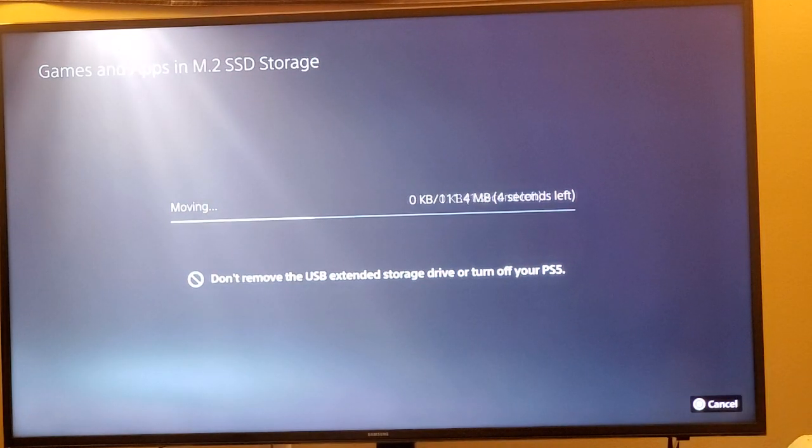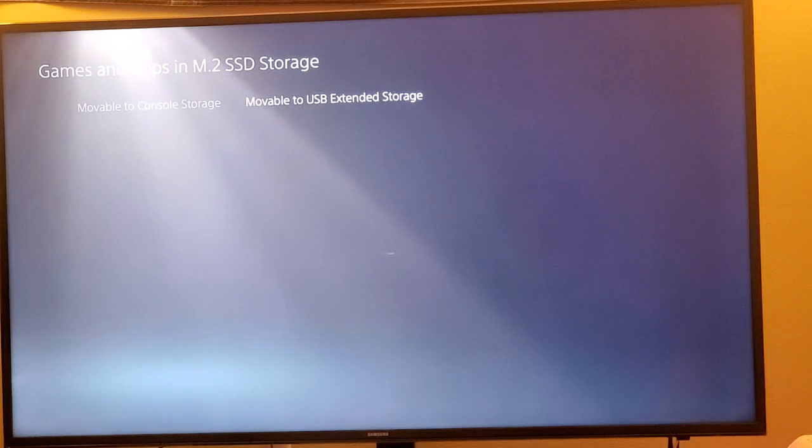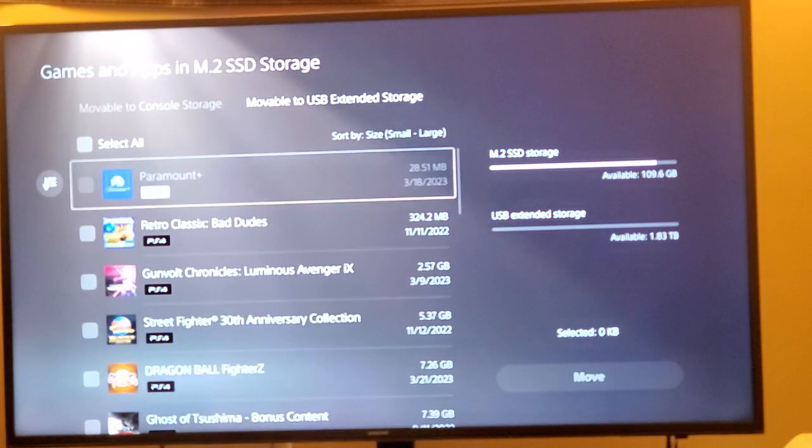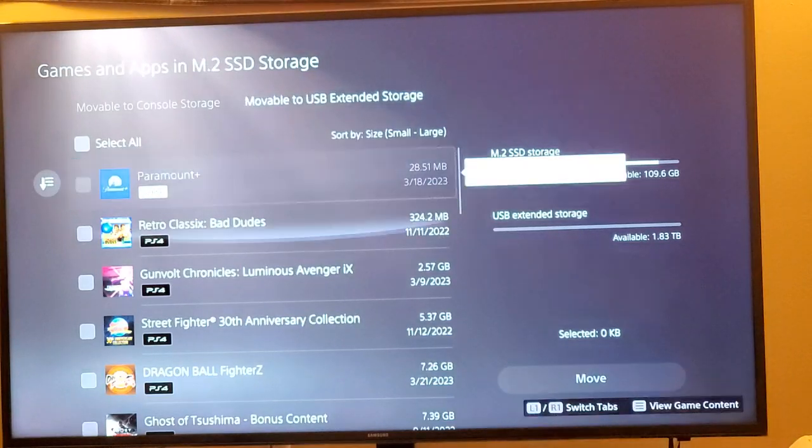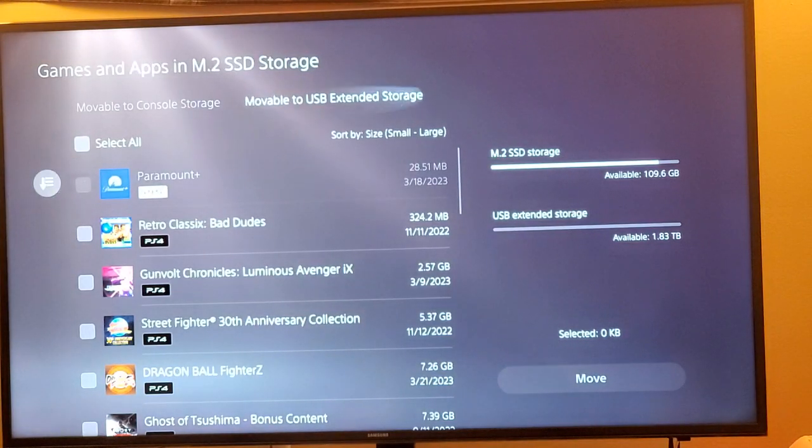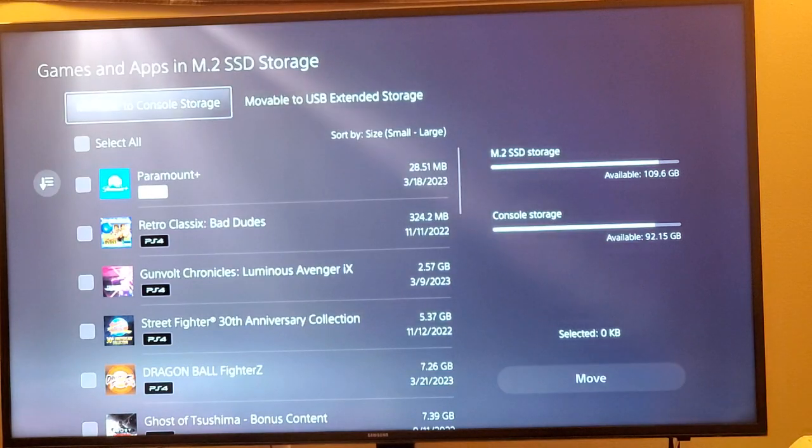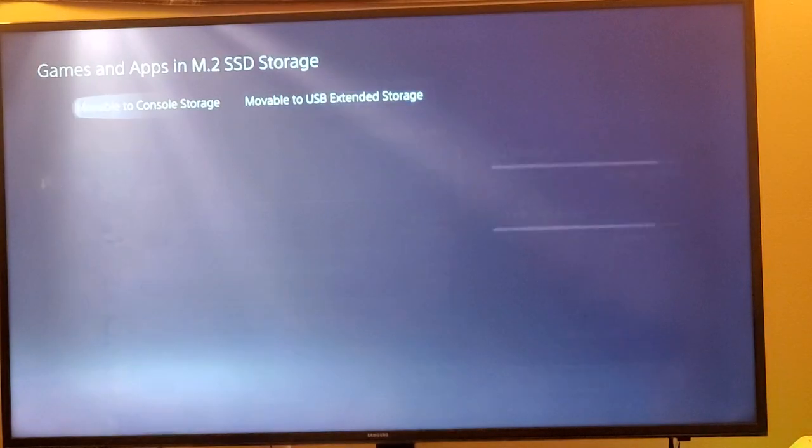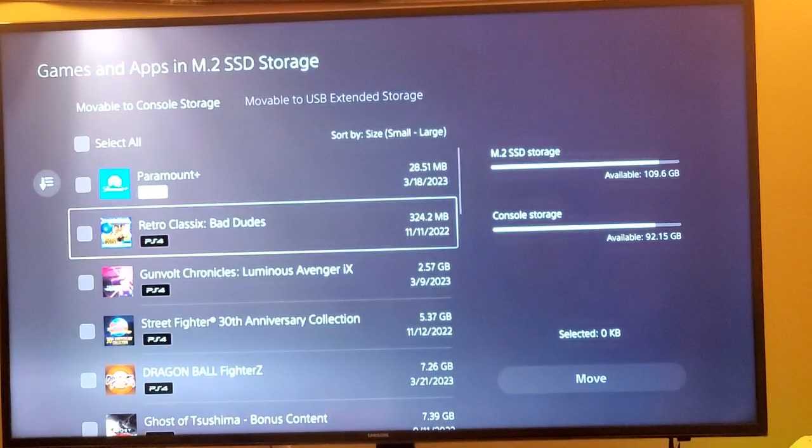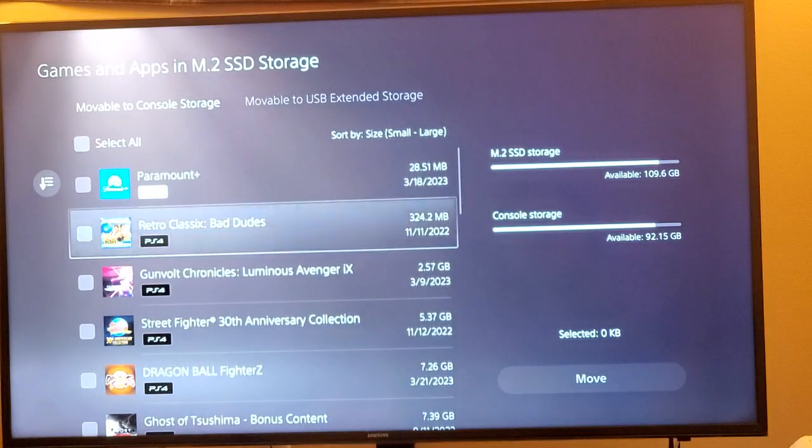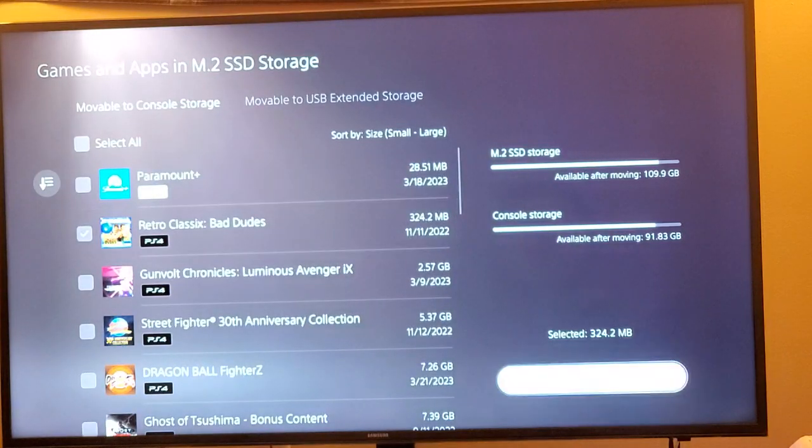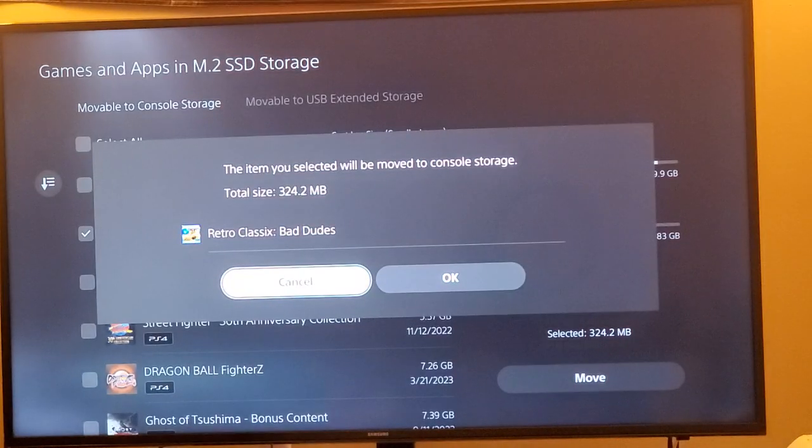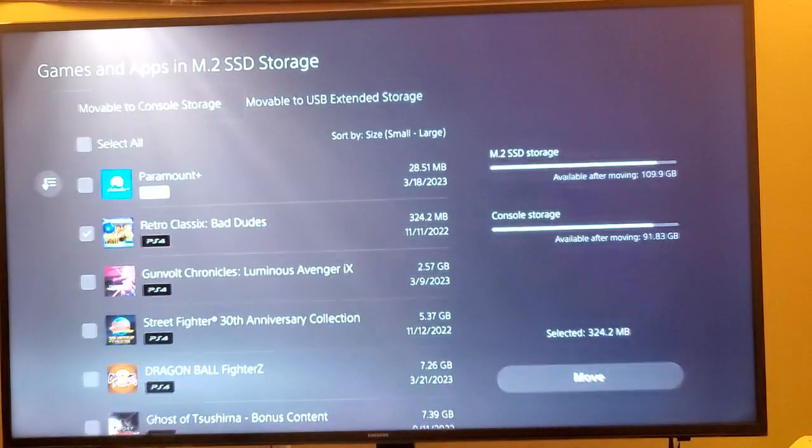Let's go ahead and move Contra over. Shouldn't take too long since it's such a small file. There we go, so I got that moved over. You can see, if I'm going to do that, I can do the same thing with this one. Bad Dudes, I want to move that, and I can move to console storage right now.